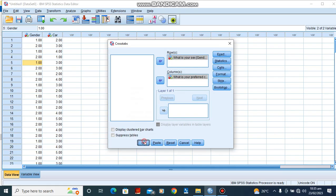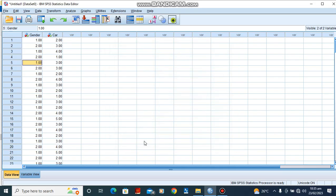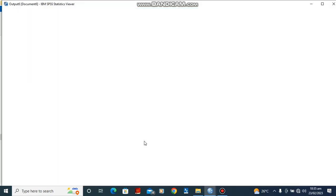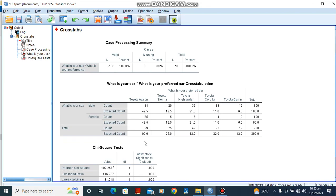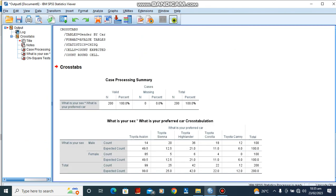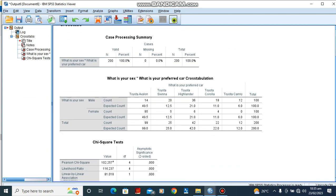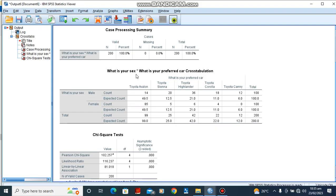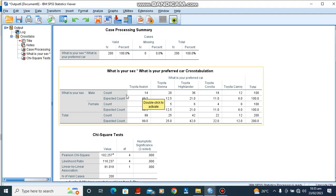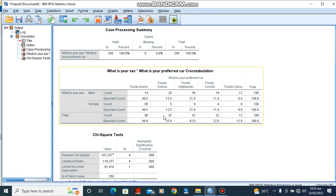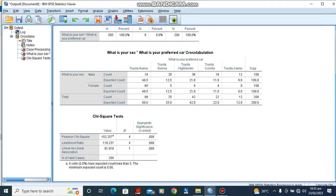Here is our information. Here we are having the cross tabulation of the various counts as well as the expected counts. The count here is our observed counts while the other one is our expected count. What was observed and what is expected.